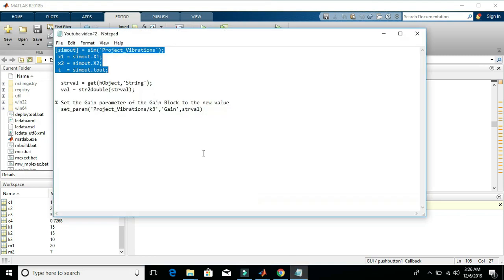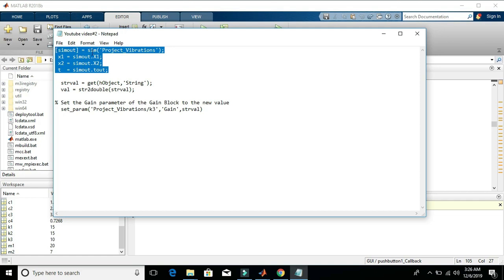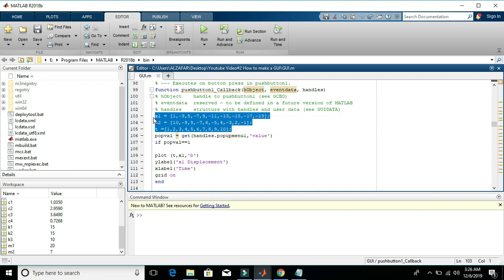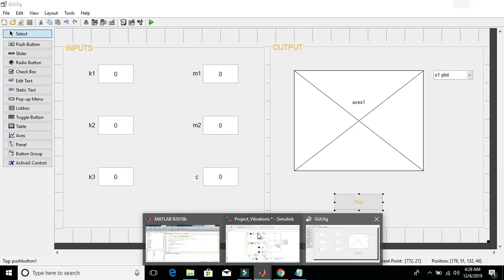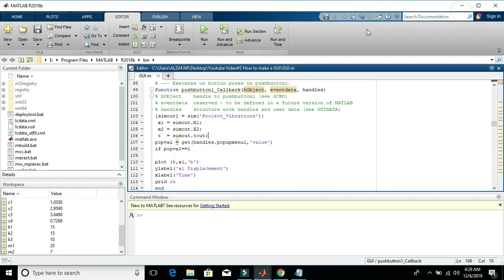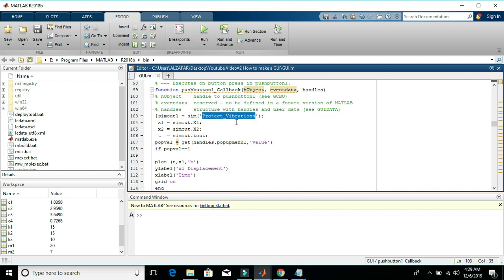I have already written the small modifications that will be needed. So copying these four lines and replacing these with these three lines. Okay. The Simulink model that we have here is named Project Vibrations. Now if we want to run the Simulink model from the GUI workspace, then we will have to use the command SIM. So what does this command do? SIM command runs the Project Vibrations model and stores its outputs into Simout variable.